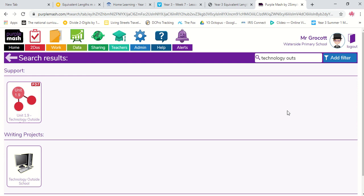Good afternoon, Year 3 and 4. I'm here again with some more ICT for you. Today we're going to be doing a bit of a writing one, but hopefully it will still be quite fun.